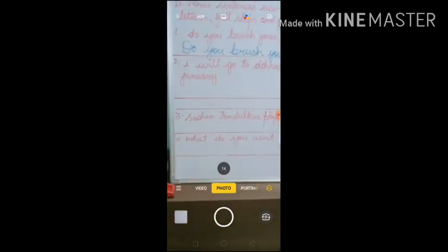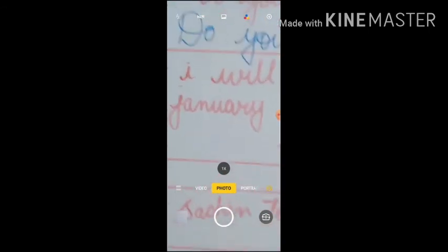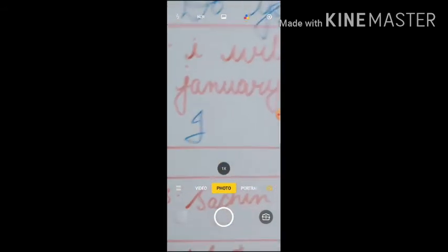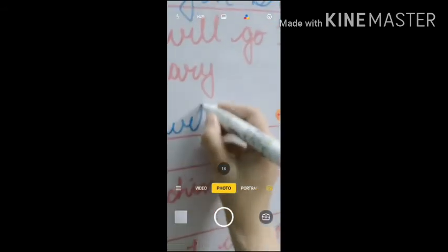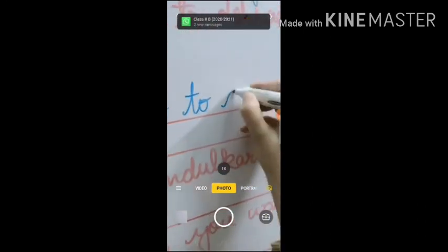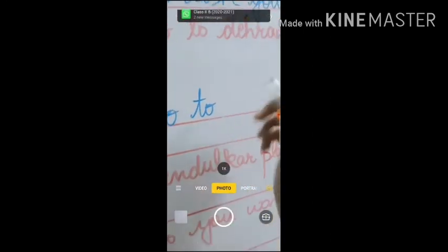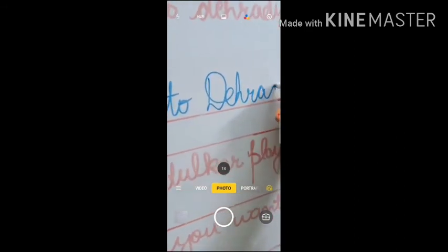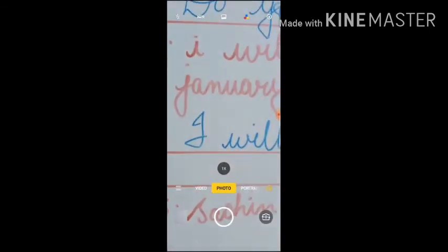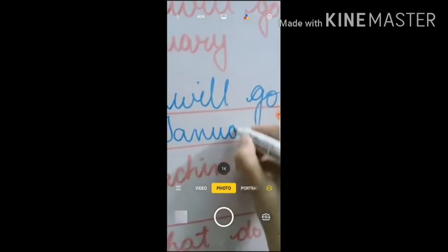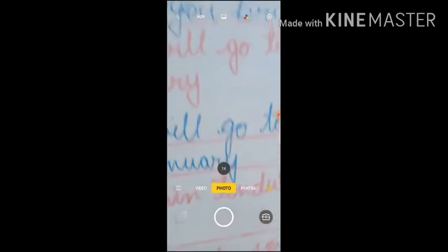Next sentence: 'I will go to Dehradoon in January.' It's a statement, so it always begins with a capital letter — I. Dehradoon is a place name, and January is the name of a month, so J is capital. It's a simple statement, so it ends with a full stop.